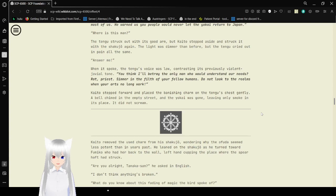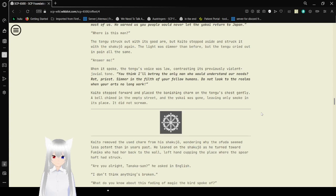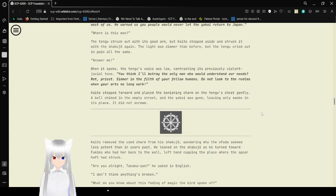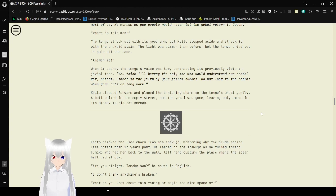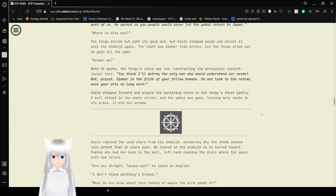Amoguchi-sama was right about you people! Who? Our patron, you ape! He supported our coming here again after so long a wait for most of us! He warned us you would never let the Yokai return to Japan! Where is this man? The Tengu struck out with its good arm, but Kaito stepped aside and struck it with the Shakujo again. The light flared once more, but the Tengu's cry of pain was the same. Answer me! When he spoke, the Tengu's voice was low, contrasting its previously violent and jovial tone. You think I'll betray the only man who would understand our needs? Rot, priest! Simmer in the filth of your fellow humans! Do not look to the realms when your arts no longer work! Kaito stepped forward and placed the banishing charm onto Tengu's chest gently. A bell chimed in the empty street and the Yokai was gone, leaving only smoke in its place. It did not scream.